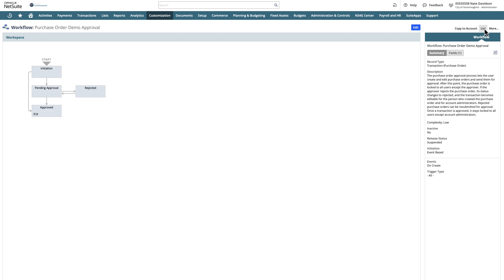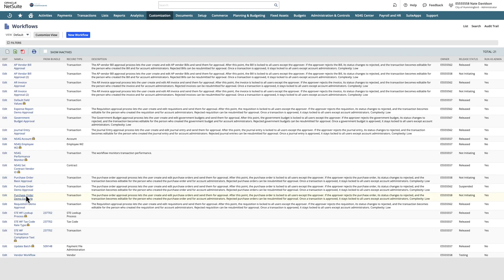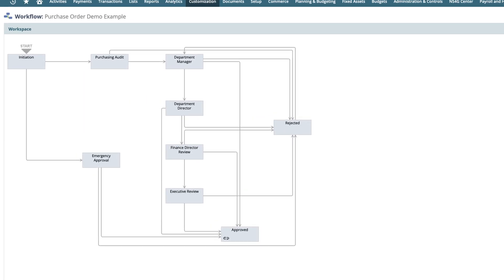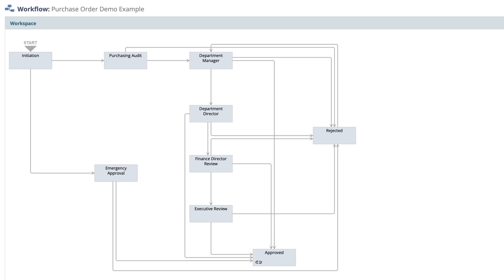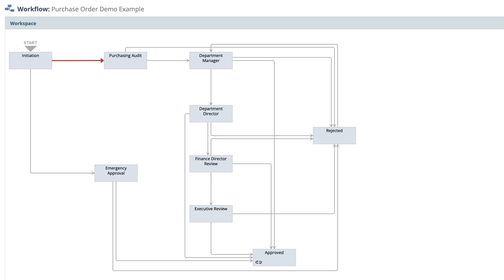Next, we'll look at a more complex example. This is a purchase order workflow. We can see this is far more complex with multiple interactions and options to reach approval level. We have the initiation, and then it branches off with the option of emergency approval, depending on the conditions you create. Alternately, it will route through the purchasing department.